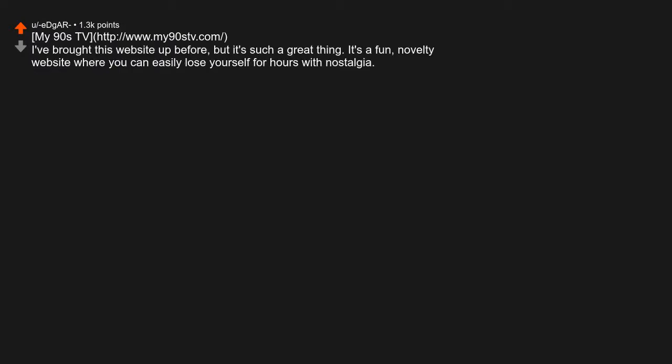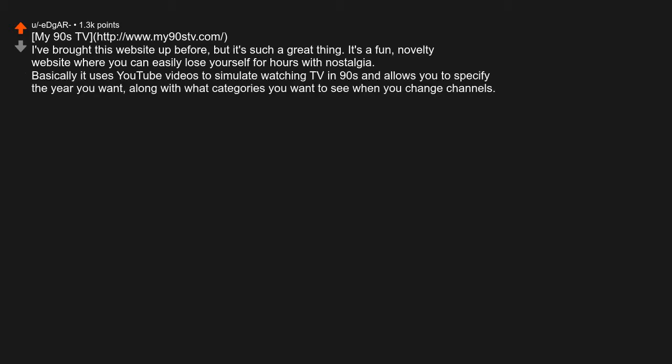My 90s TV. I've brought this website up before, but it's such a great thing. It's a fun novelty website where you can easily lose yourself for hours with nostalgia. Basically, it uses YouTube videos to simulate watching TV in the 90s and allows you to specify the year you want, along with what categories you want to see when you change channels.